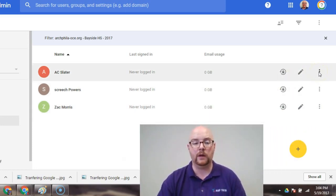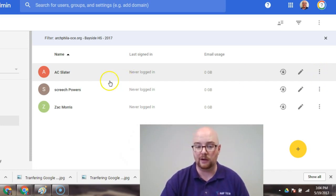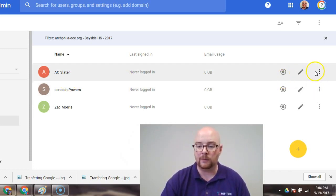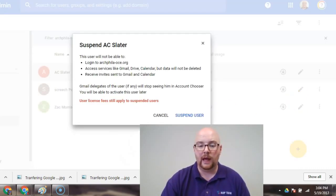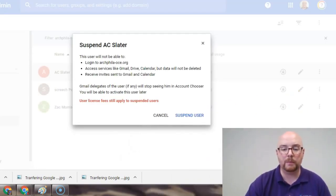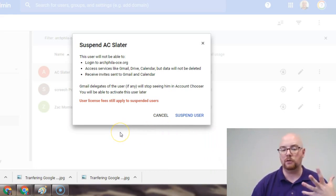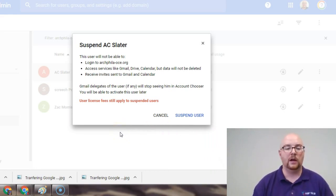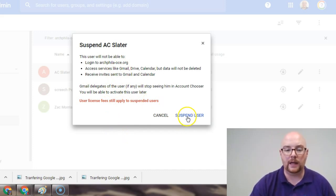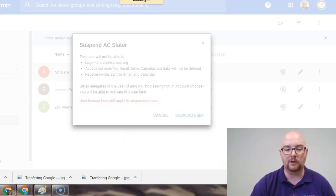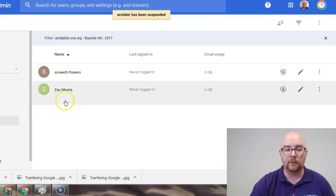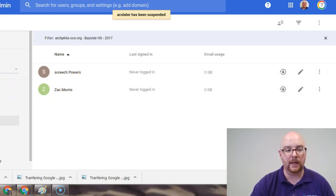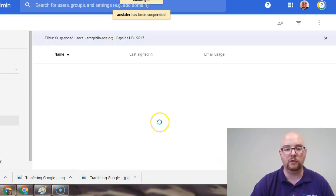So, let's say I wanted to suspend AC here. So, I'm going to come over here, and I'm going to click on the little snowman right here, and I'm going to click on suspend. And when I do that, I get this little pop-up box, and it says, hey, you'll no longer be able to access the domain, you won't have these features, and I can go ahead and suspend the user. And at this point, he will disappear from here. And in order to see him, I have to come over here to user type and click on suspended users.